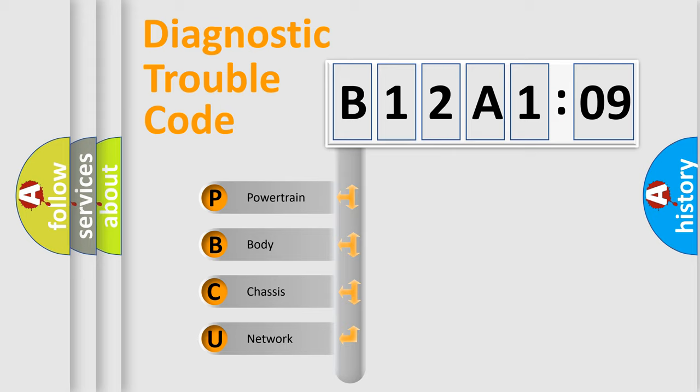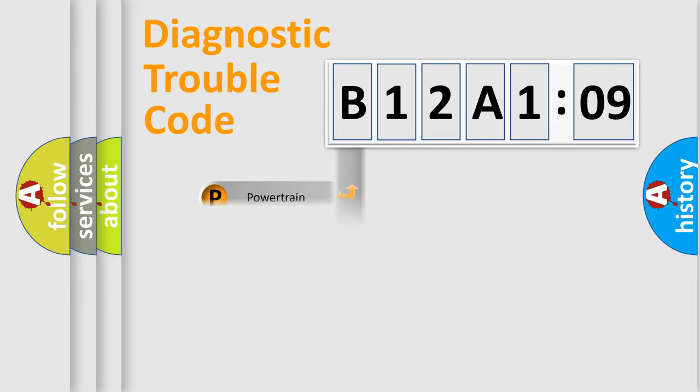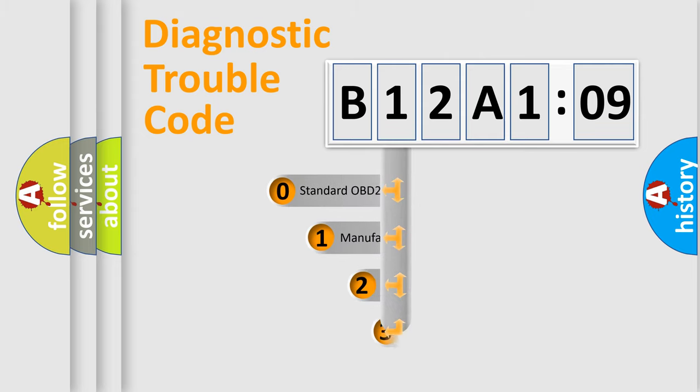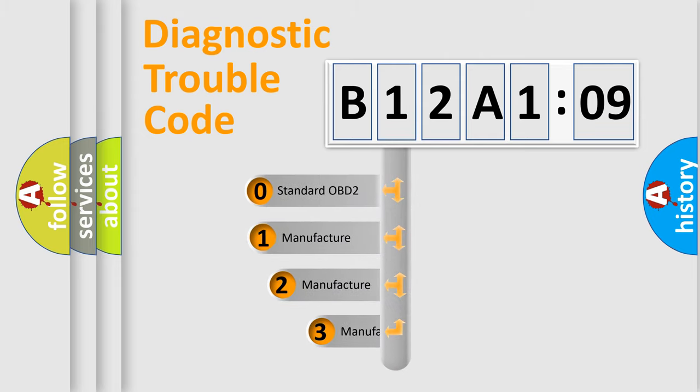We divide the electric system of automobile into four basic units: powertrain, body, chassis, and network. This distribution is defined in the first character code.